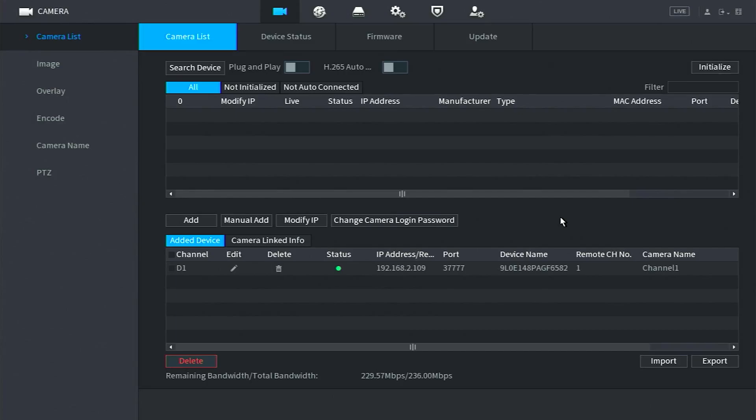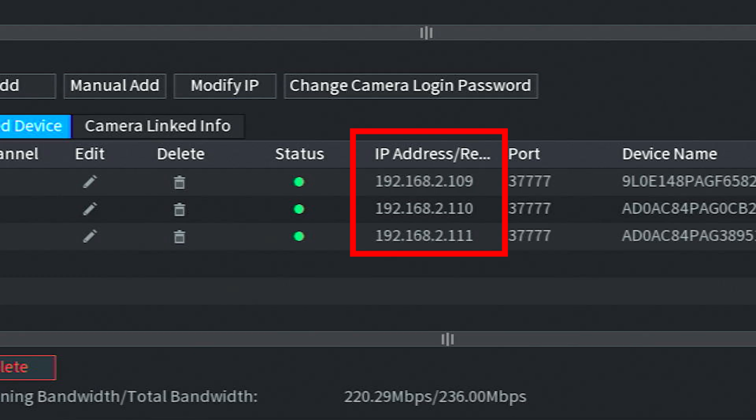Each time you initialize a camera, keep the default gateway the same, but increase the last number of the IP address by 1. For example, your next camera's IP address would be 192.168.2.110 and the one after that would be 192.168.2.111. If you don't change this last number, it can cause a conflict with the previous camera you initialized.